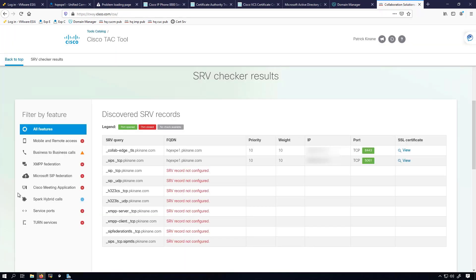Now you can see the results. Port 8443 as well as port 5061 are reachable on my Expressway E.